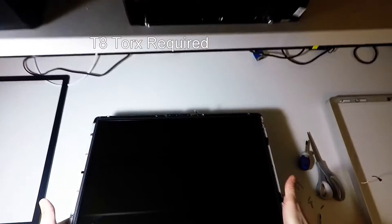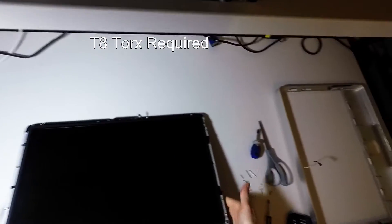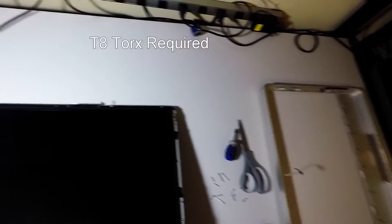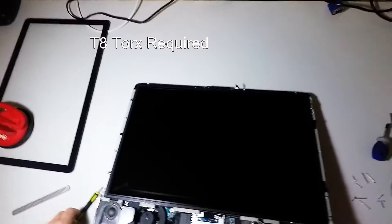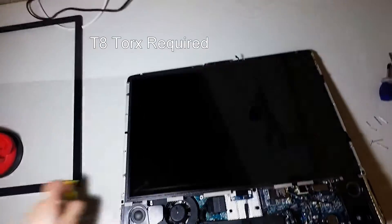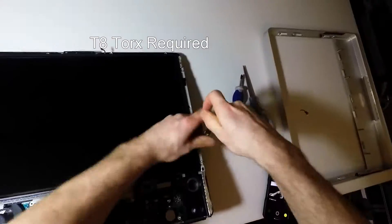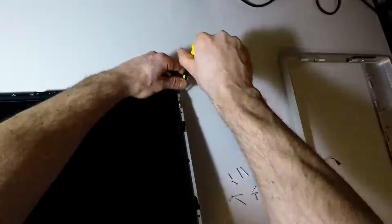You can lay the iMac face down. There's going to be a set of more screws.